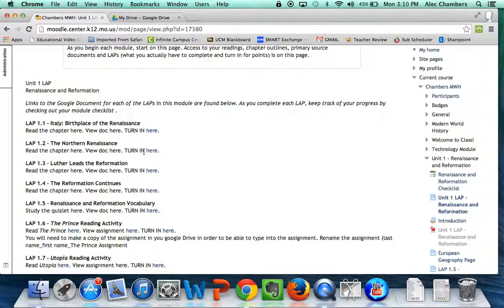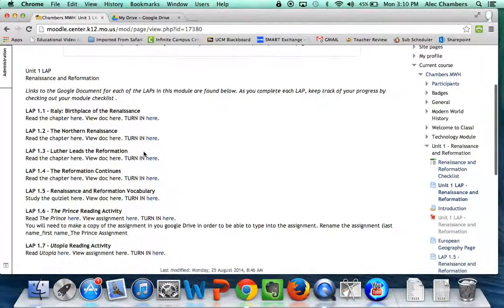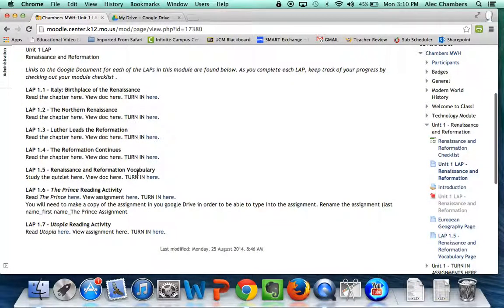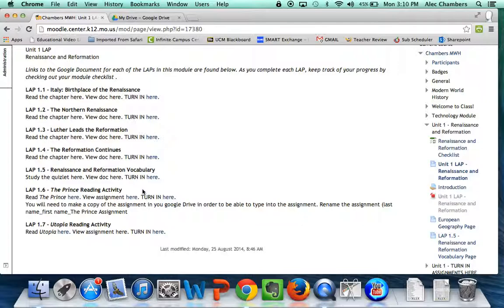In the next day or two all of these links are going to become live where you can click on them and start working at your own pace. For today we're going to focus on the Prince reading activity. The first thing you need to do is open up the reading.